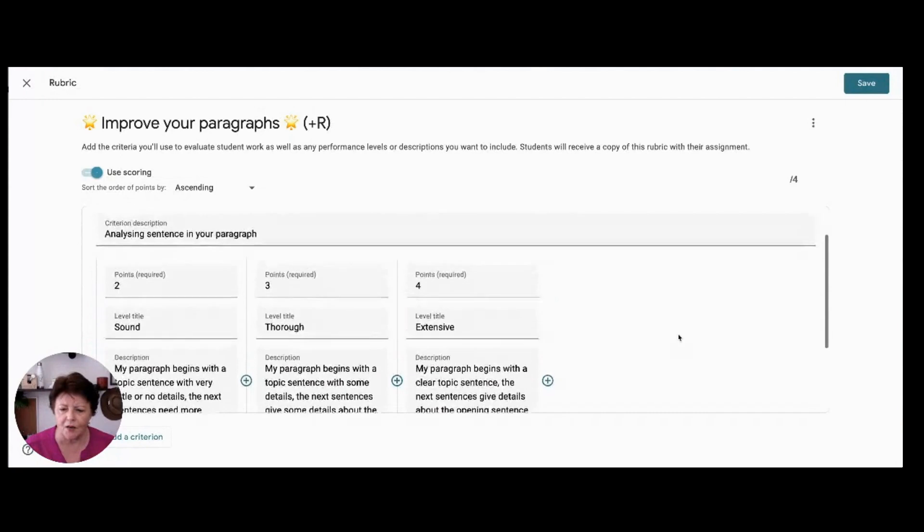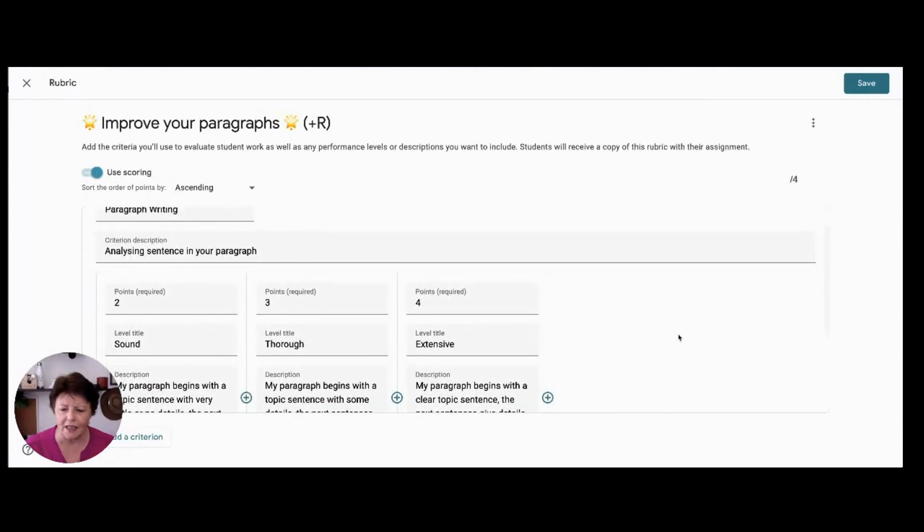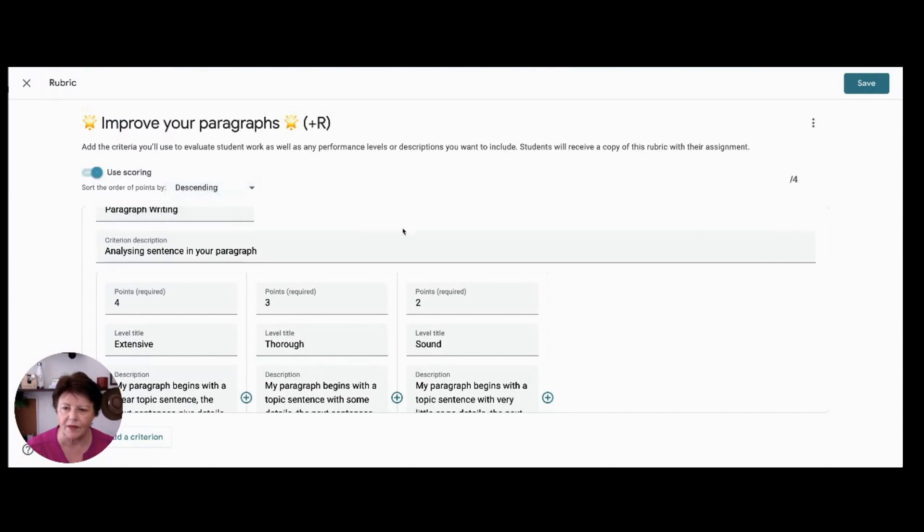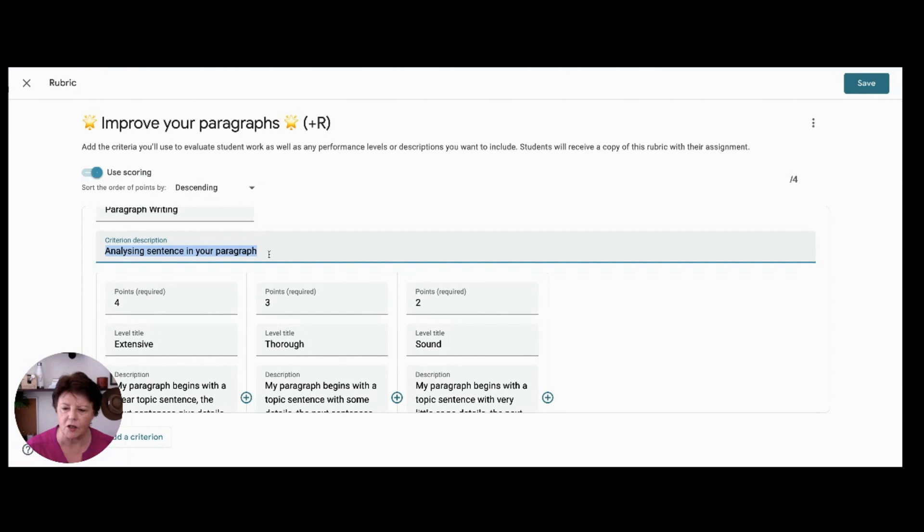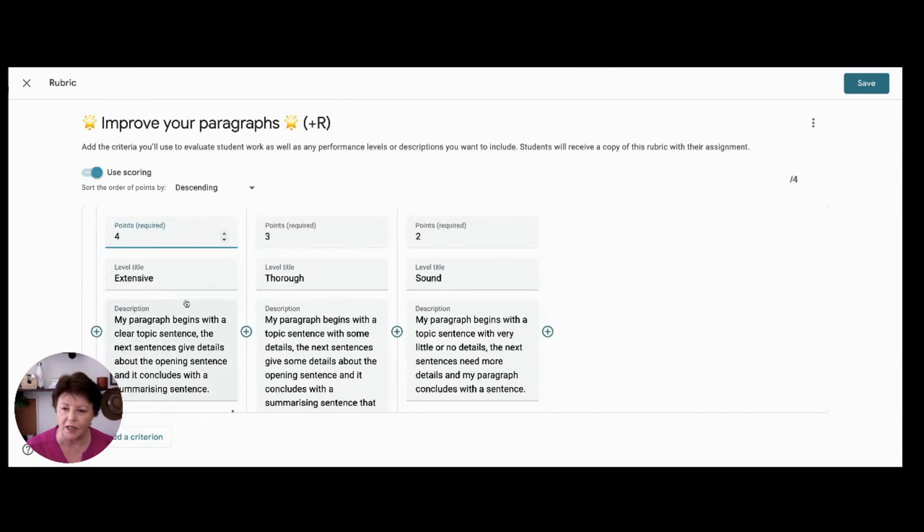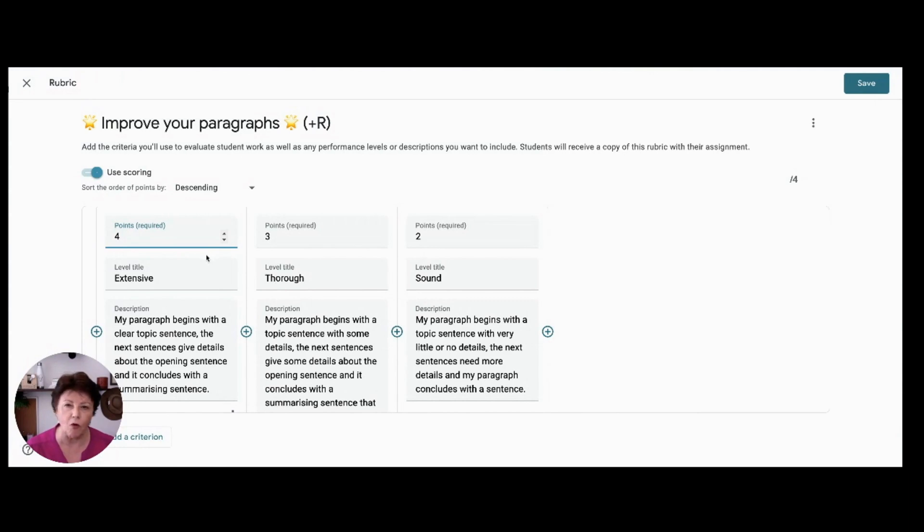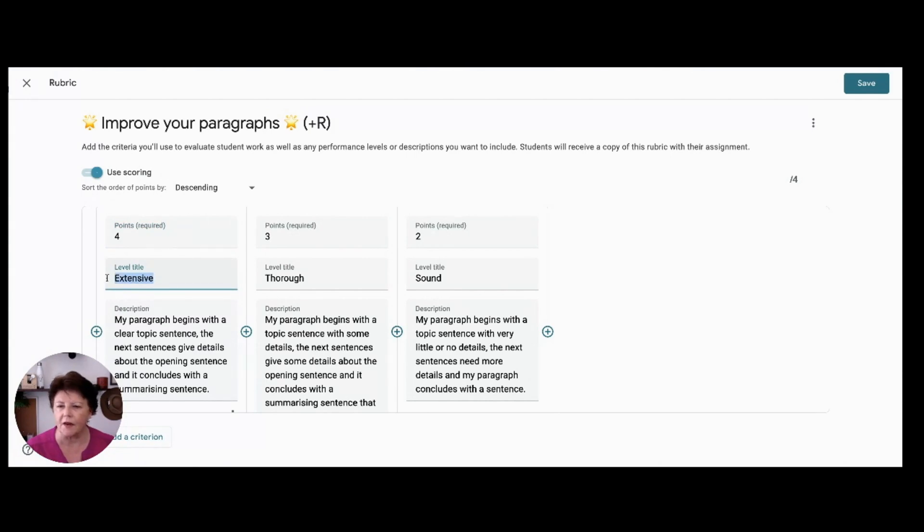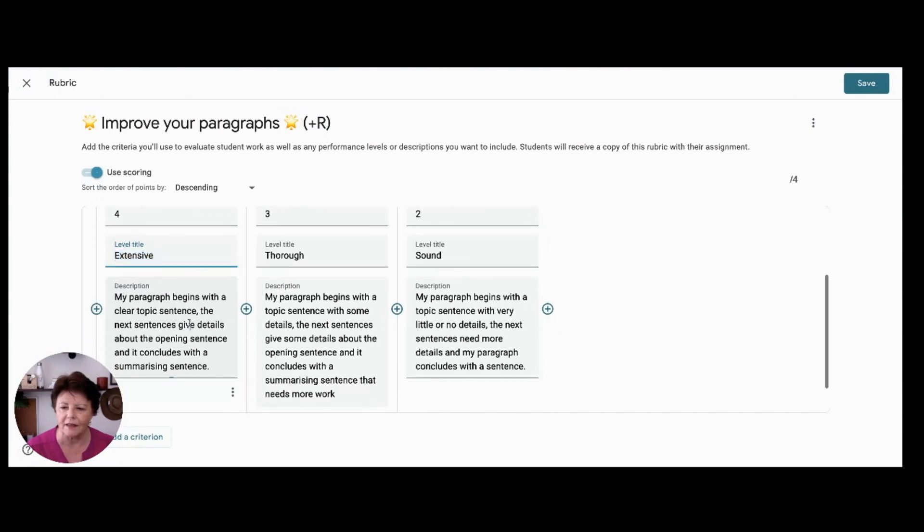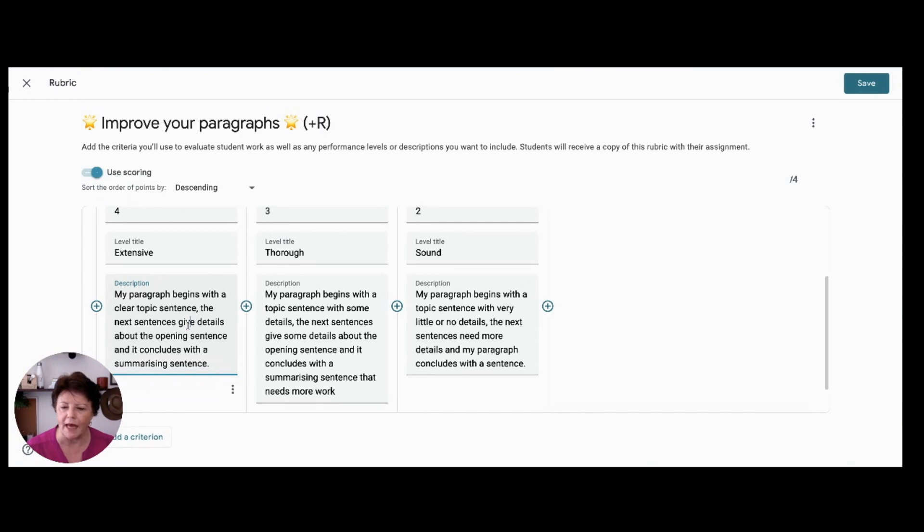You can see how easily it is to sort the rubric by ascending or descending scale and add your criteria that's related to the learning outcome. You can add your performance levels firstly as points. Now this depends on your school's criteria and the points could range from four to one or one to four. And then add your descriptors, and I've added extensive, thorough and sound, and then add the description of the level of performance that matches each criterion.